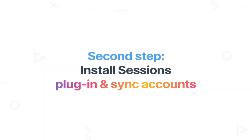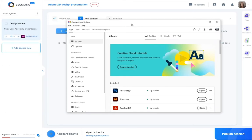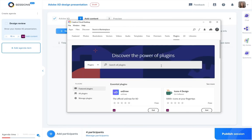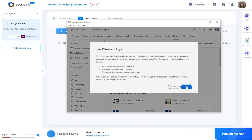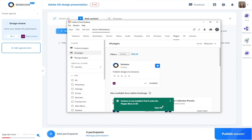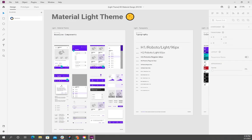To set up the plugin, go to Stock and Marketplace in your Creative Cloud app. Search for Sessions plugin and install it. Then go to Adobe XD and log in with Sessions.